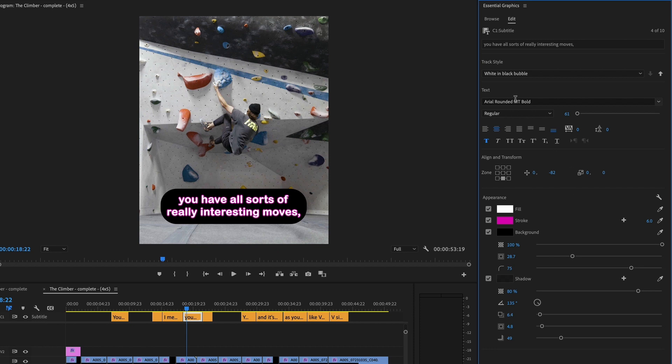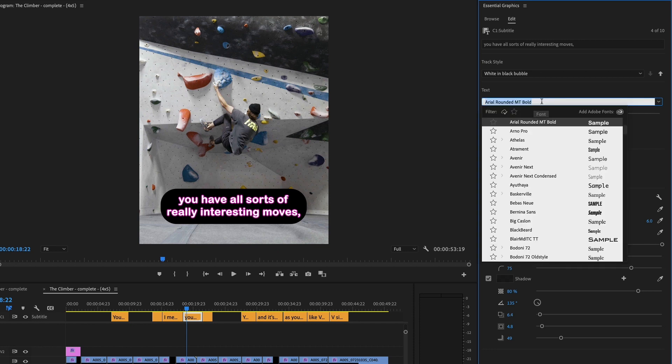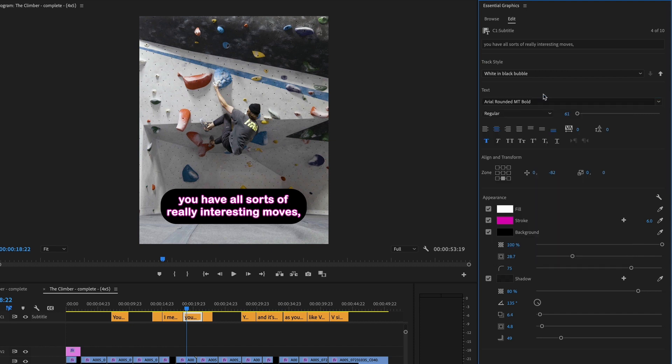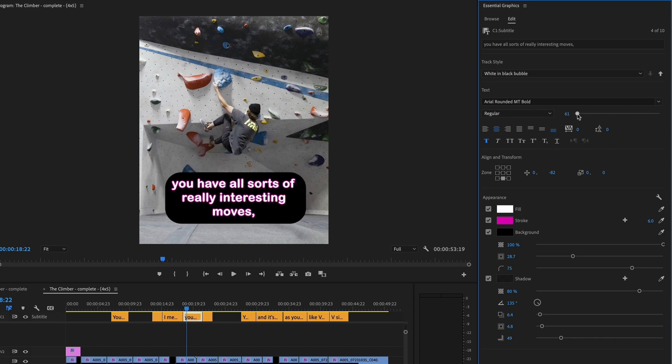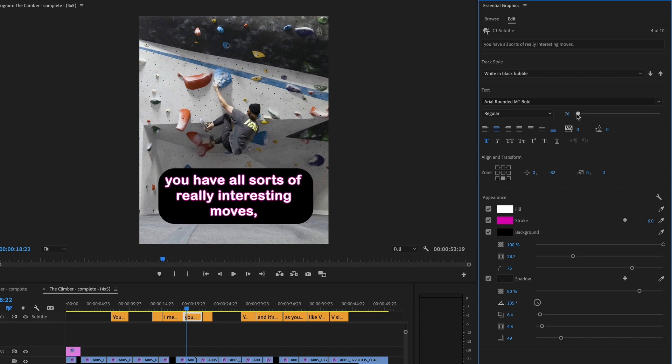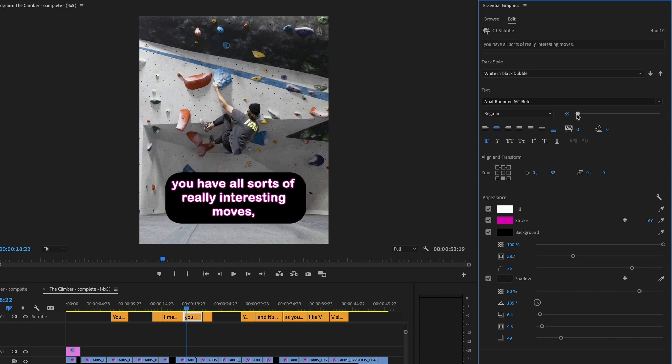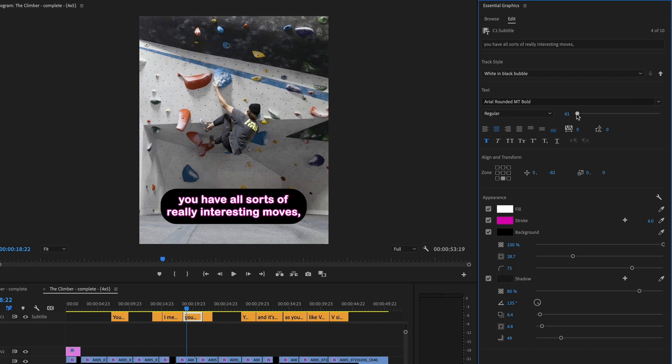So the first thing I did was I chose a nice font. This is Arial Rounded—it's just sort of a friendly font. And I made sure that it's kind of big, because this is going to be on a phone. It should be nice and big and visible. I made it faux bold to make it really stand out. Text is white, stroke is purple, because why not?